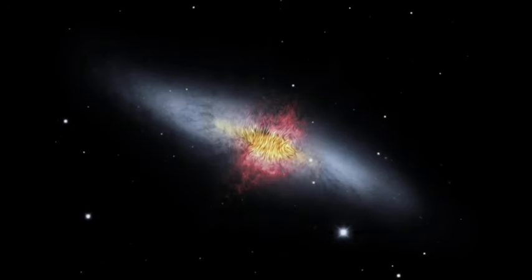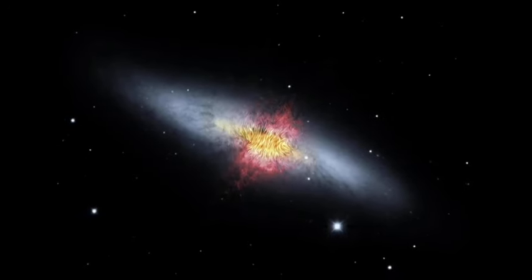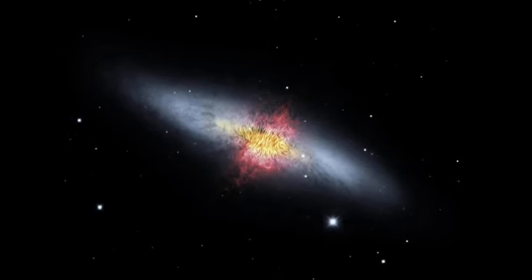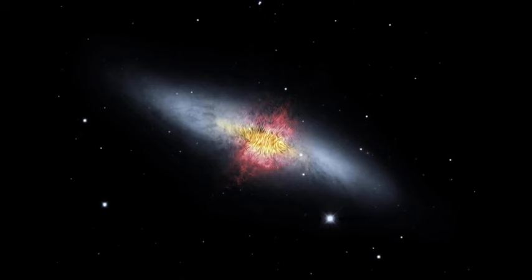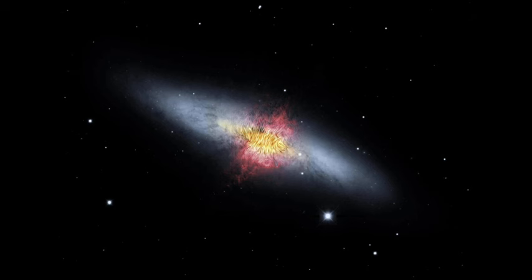Insights from the exploding core of M82 extend beyond this single galaxy. They provide a glimpse into the cosmic history of star formation and shed light on how the early universe evolved.